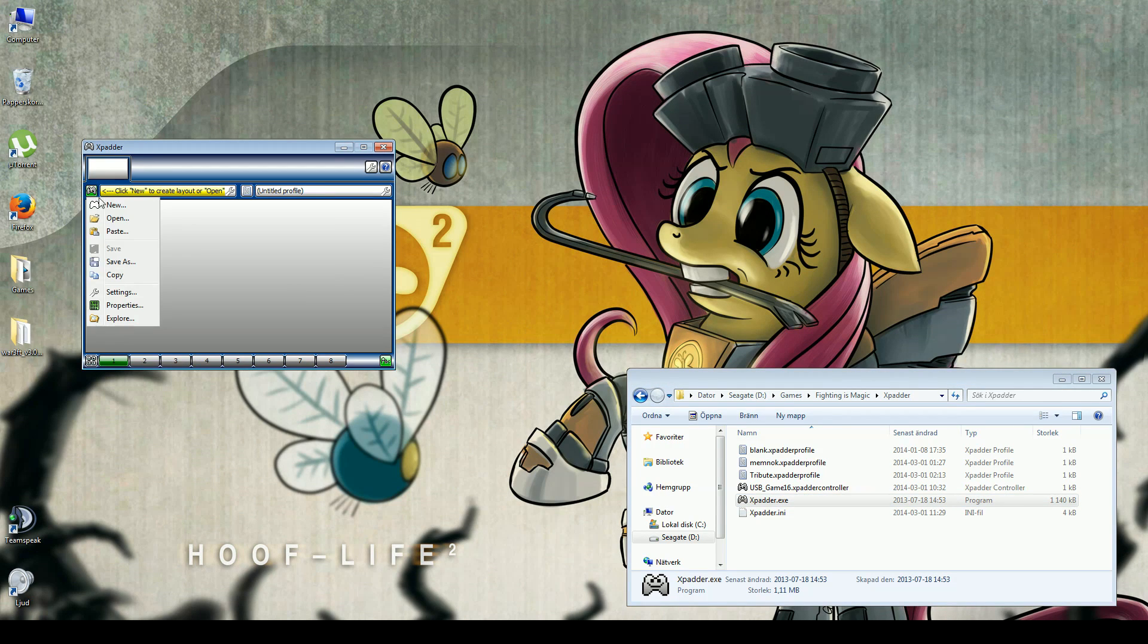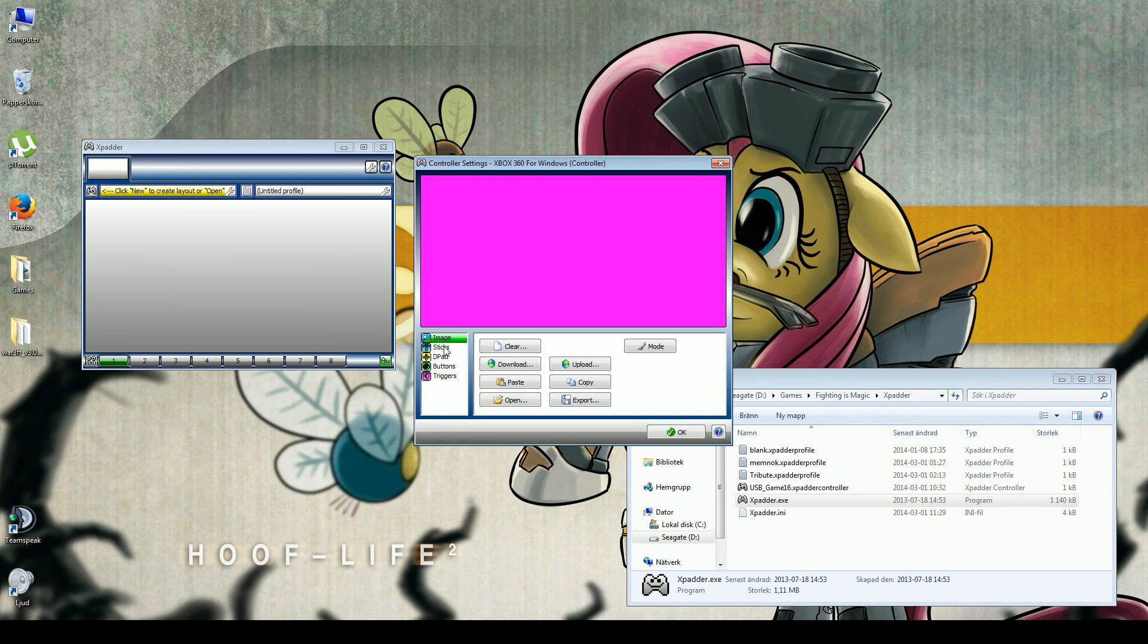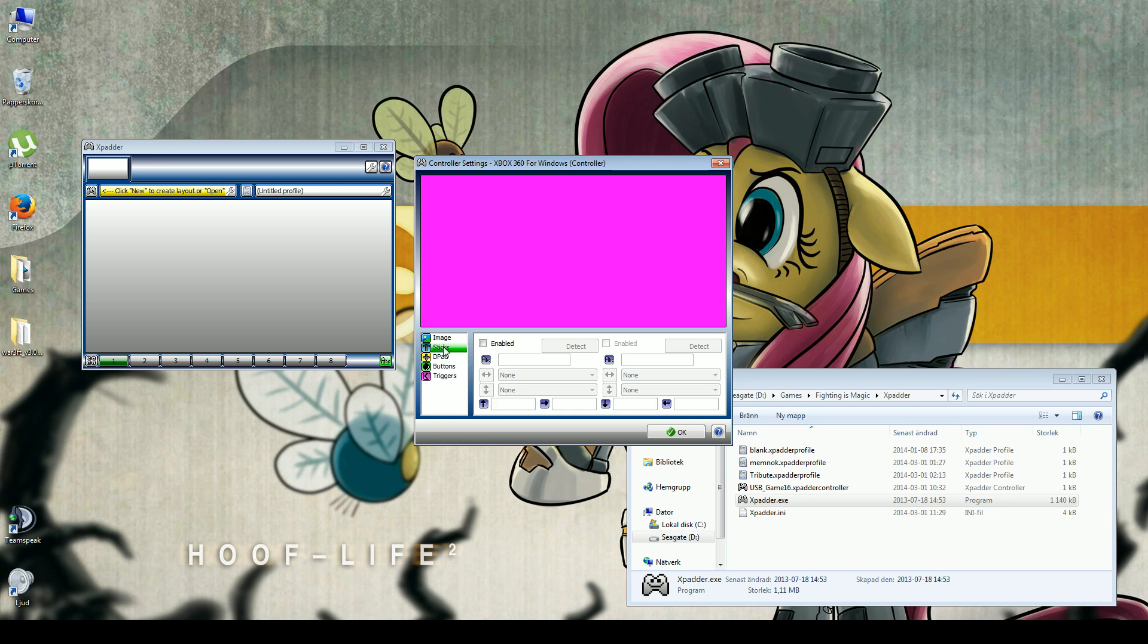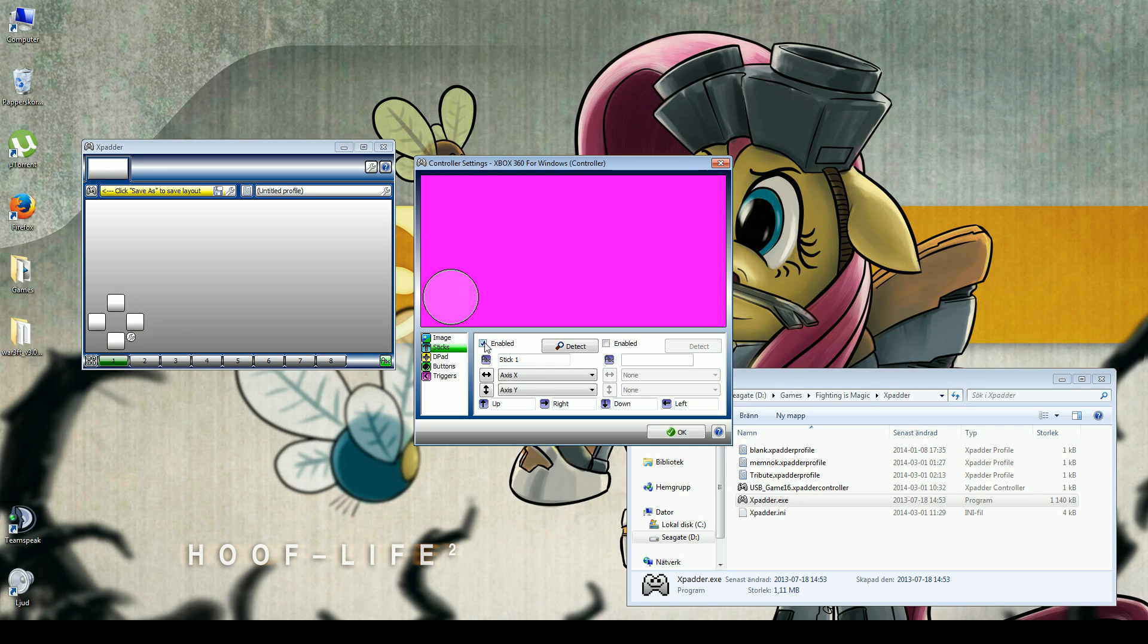You click New to create a layout. You click Stick and Enable, and you push up and down. This is the left stick.